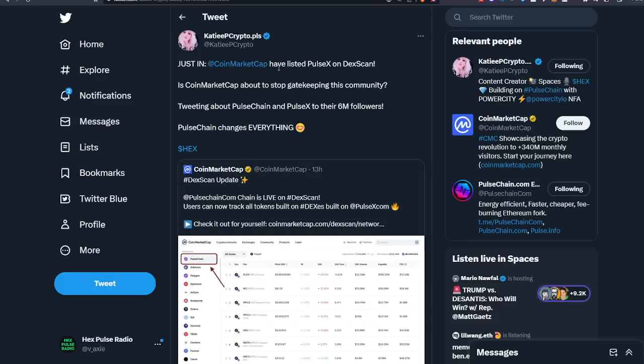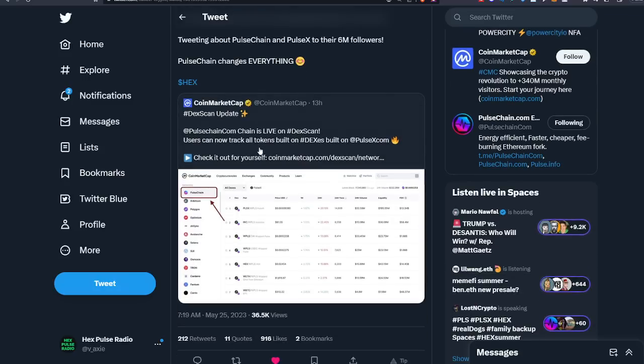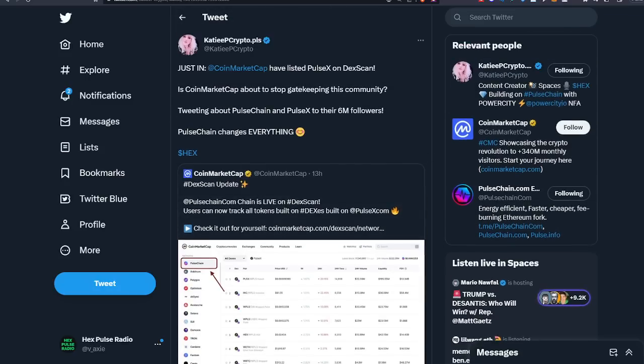KDP Crypto, another one of our Hex beauties, says Justin, CoinMarketCap has listed PulseX on DexScan. Is CoinMarketCap about to stop gate keeping this community? And this is big stuff guys. You got to consider CoinMarketCap added PulseChain on the last page of the rankings, just like Hex. Then I speculated before launch that I believe PulseChain will end the gate keeping for Hex because the performance is going to be too big to not notice. And it's good to see CoinMarketCap actually giving us a fair shake now.